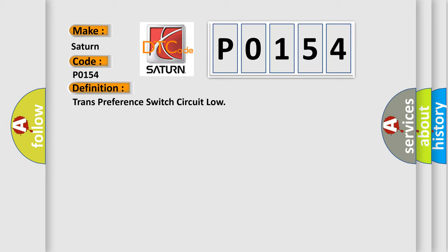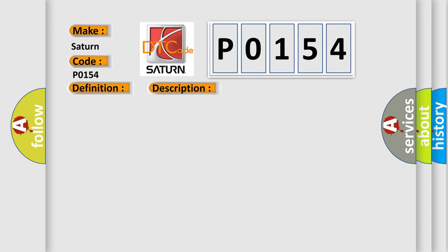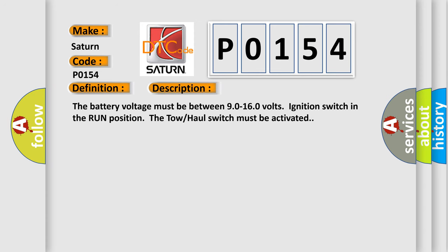And now this is a short description of this DTC code. The battery voltage must be between 9.0 to 16.0 volts, ignition switch in the run position. The tow-haul switch must be activated.